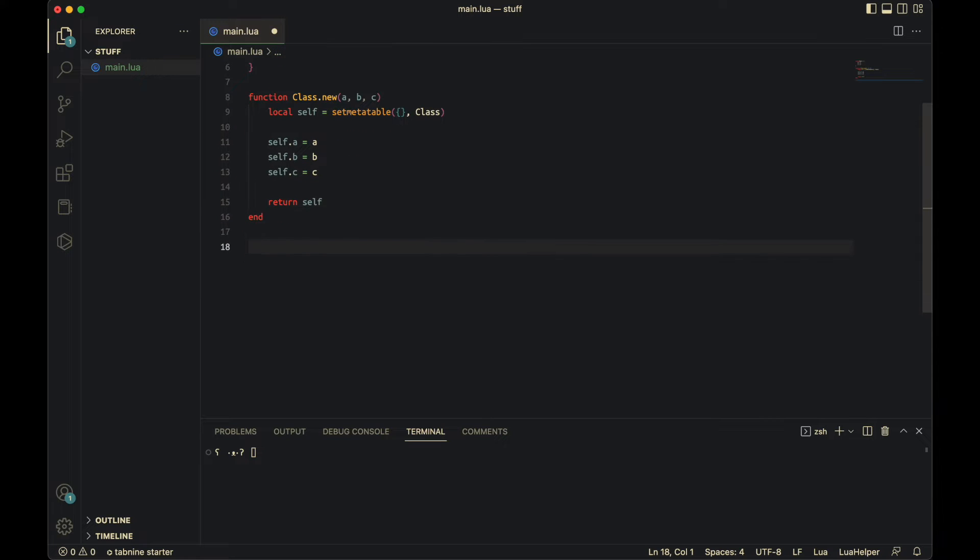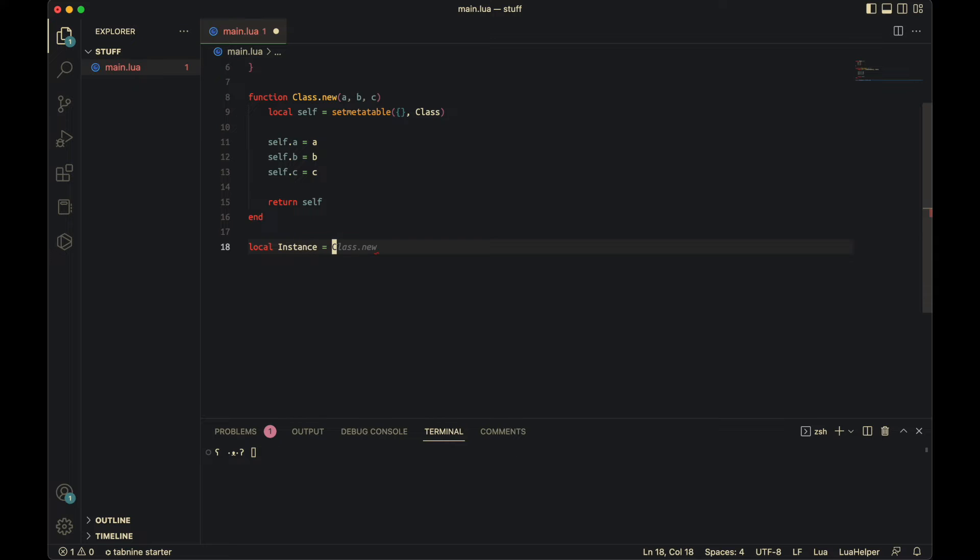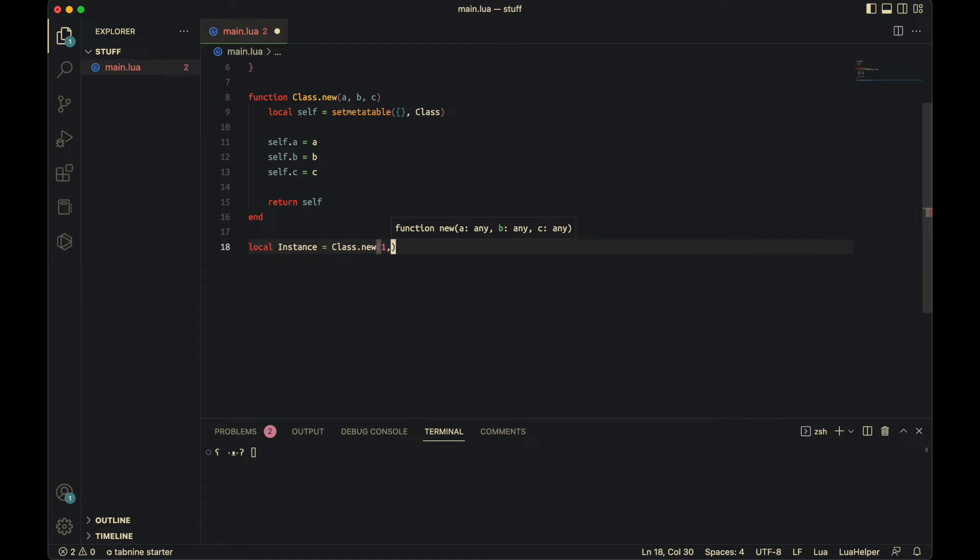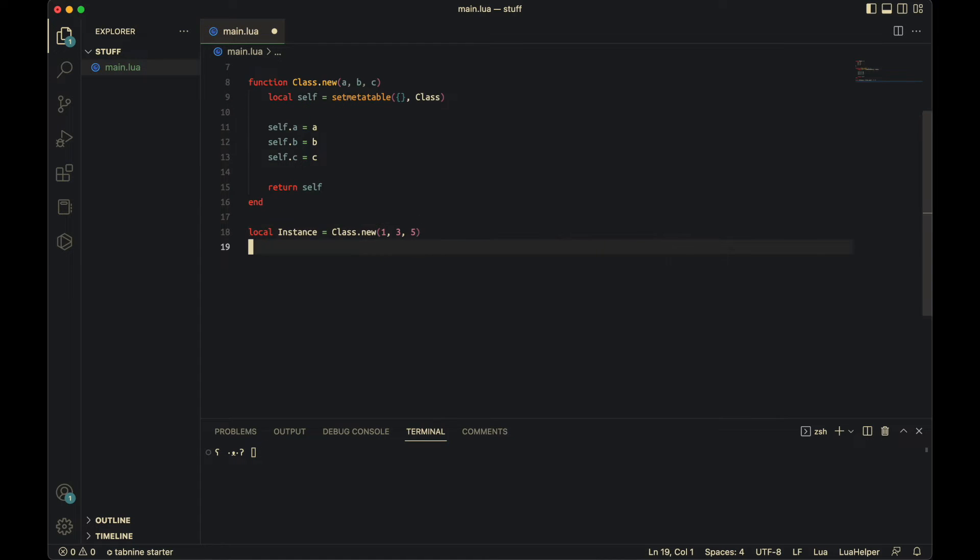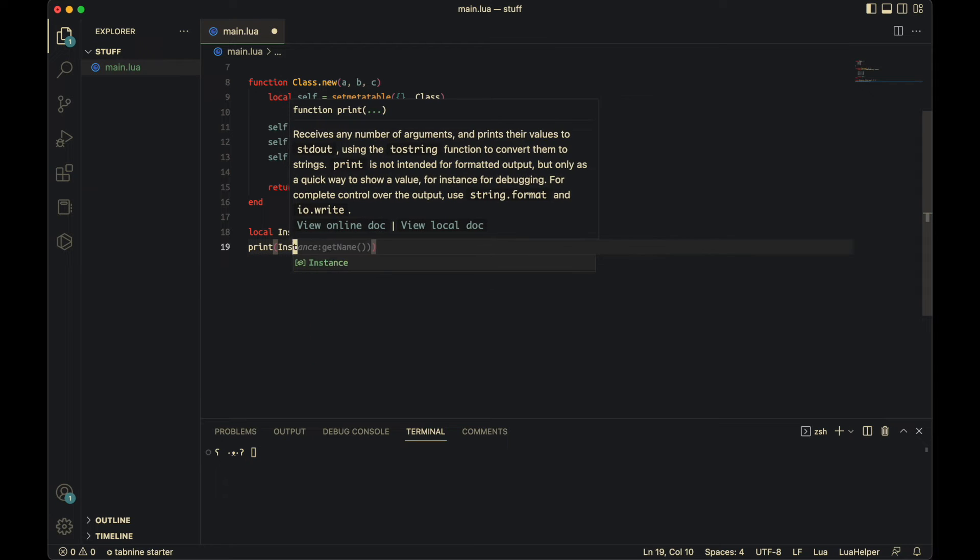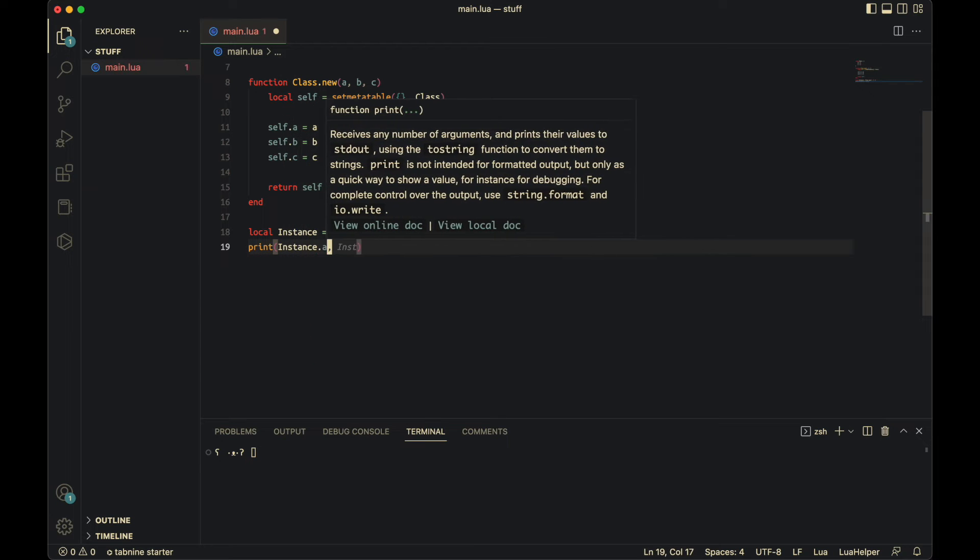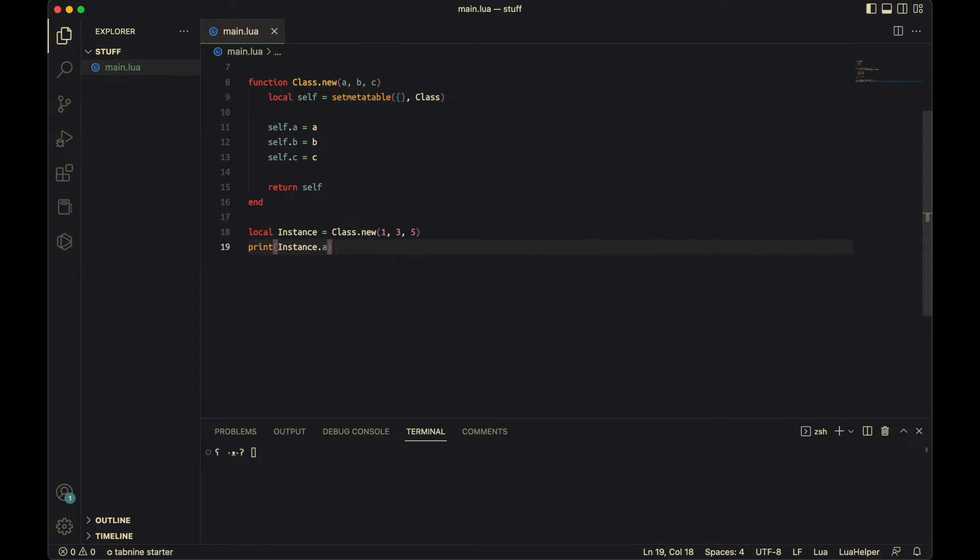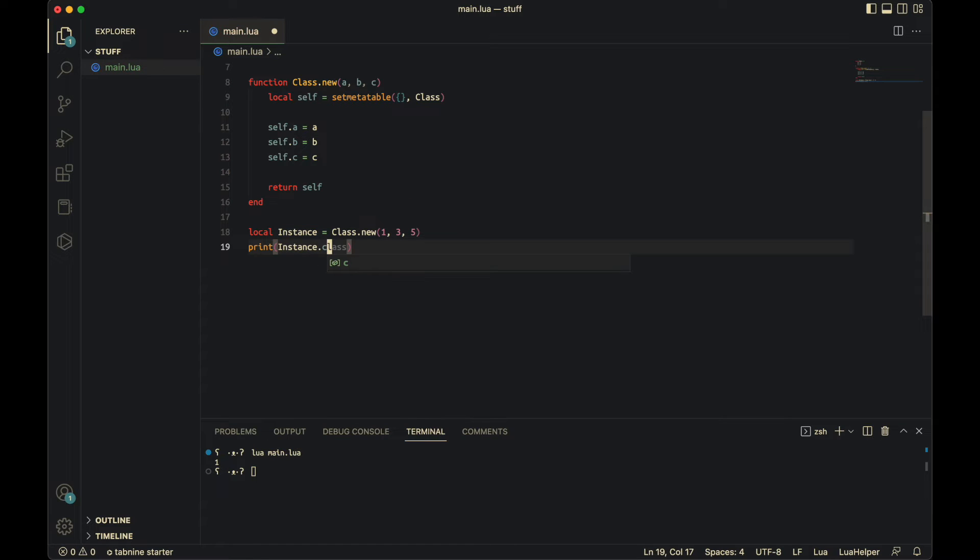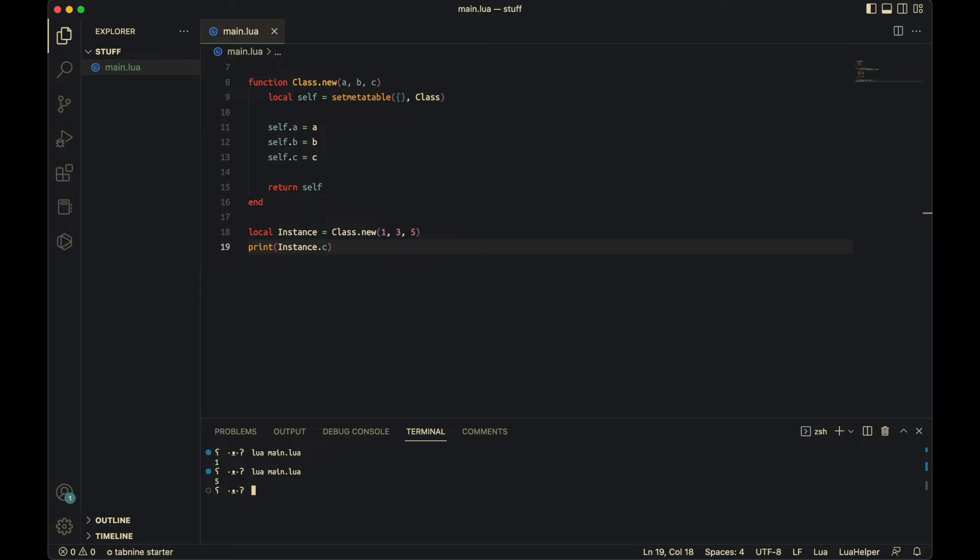Now, we can actually make a class. So local instance equals class.new 1, 3, 5. And if I print instance.a. And now I do lua main.lua. As you see, it printed out 1. And if I do instance.c, when I run this command, it prints out 5.